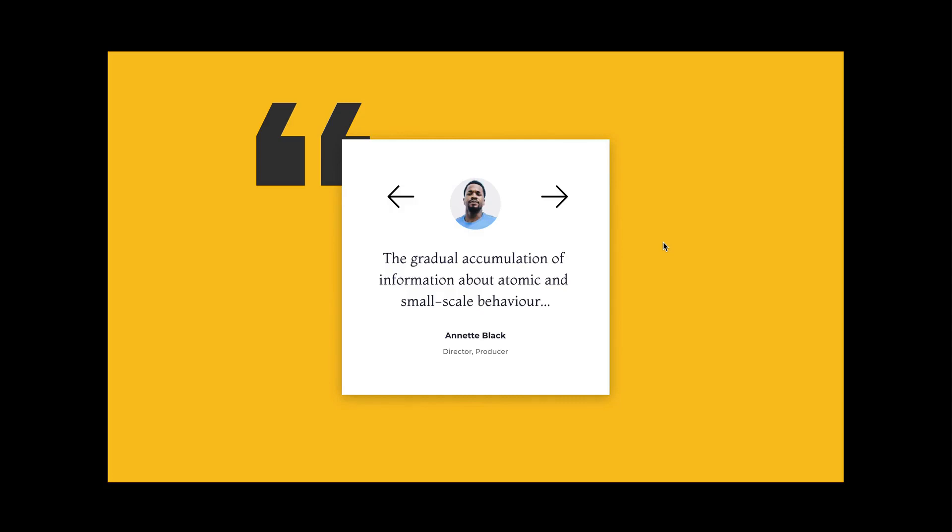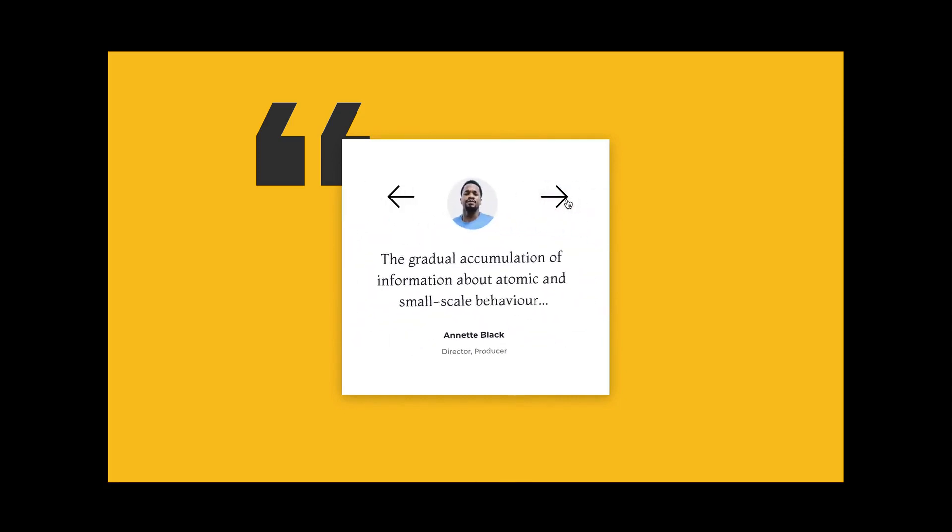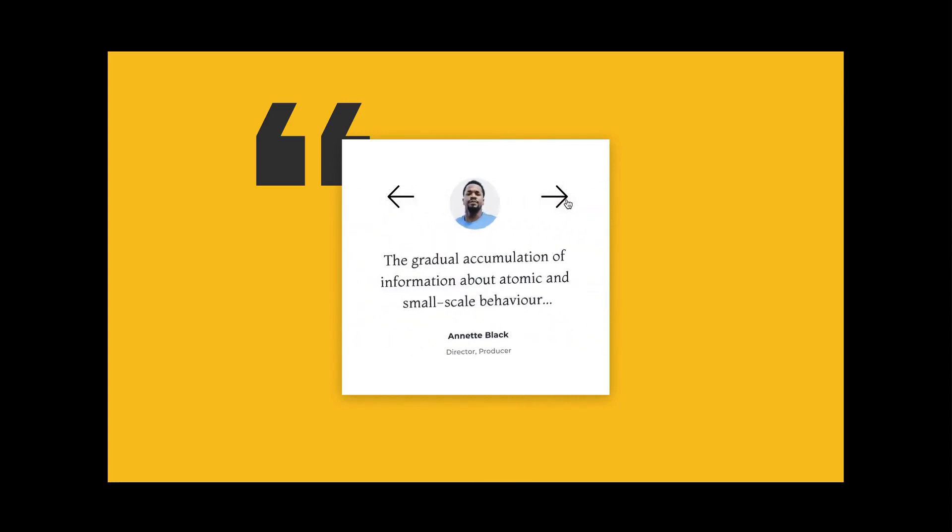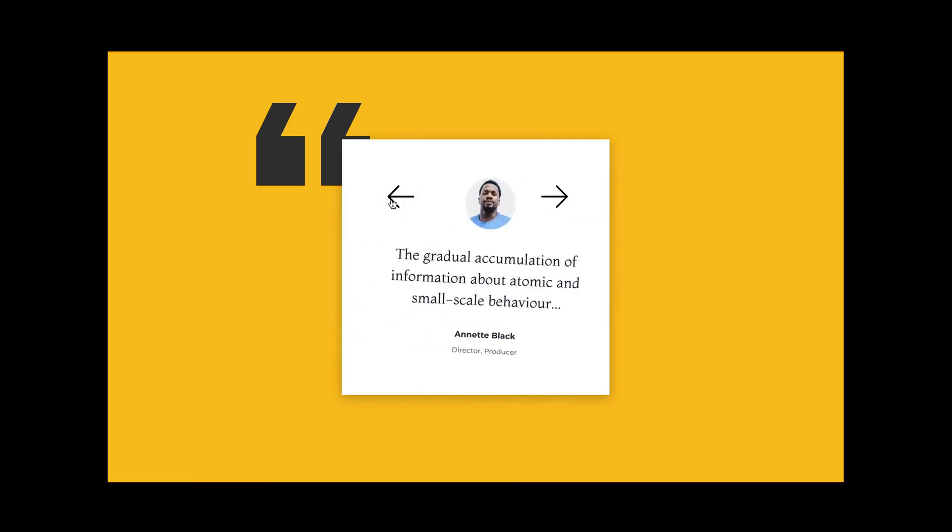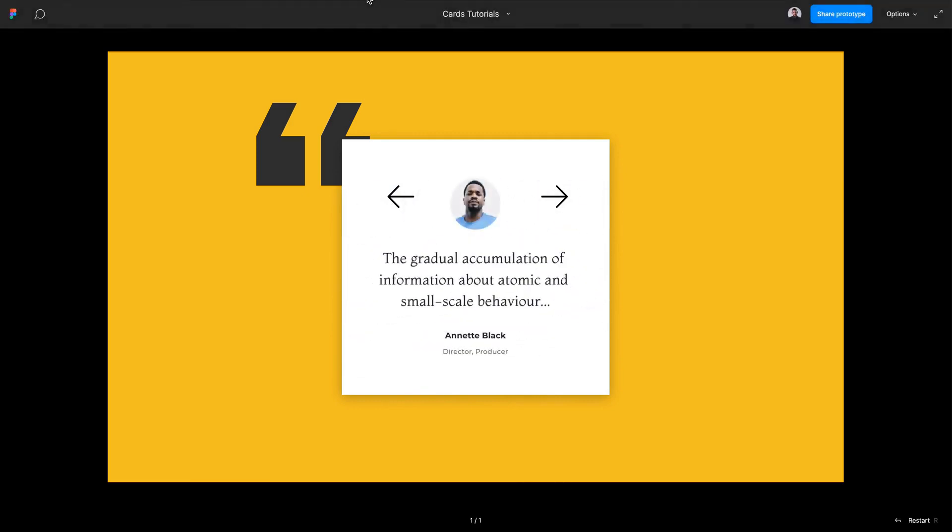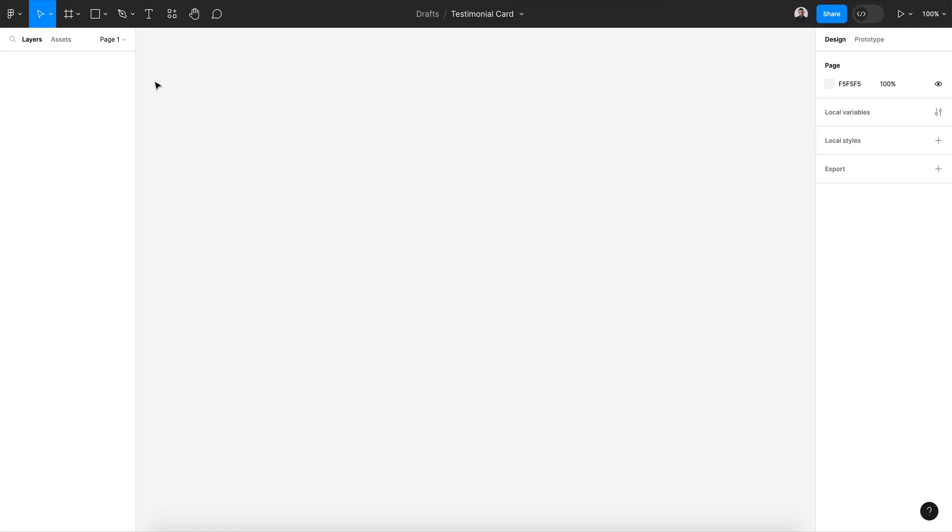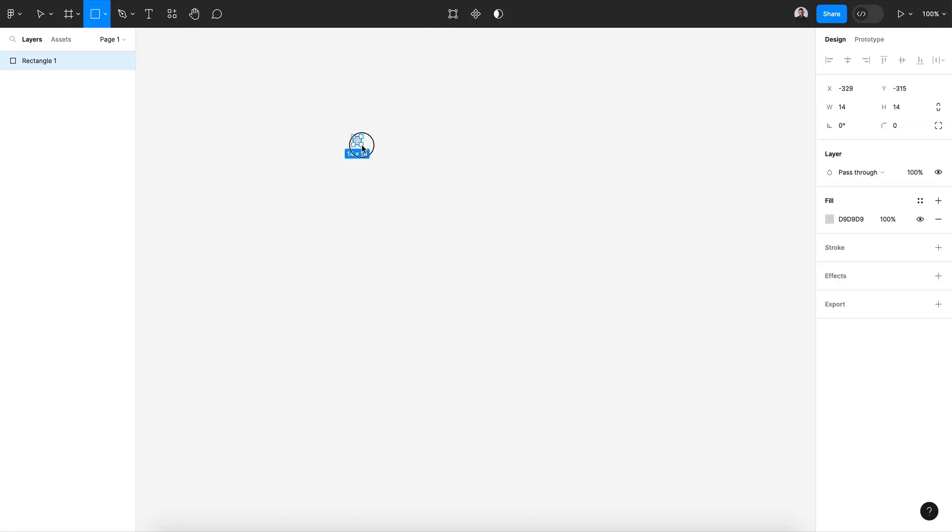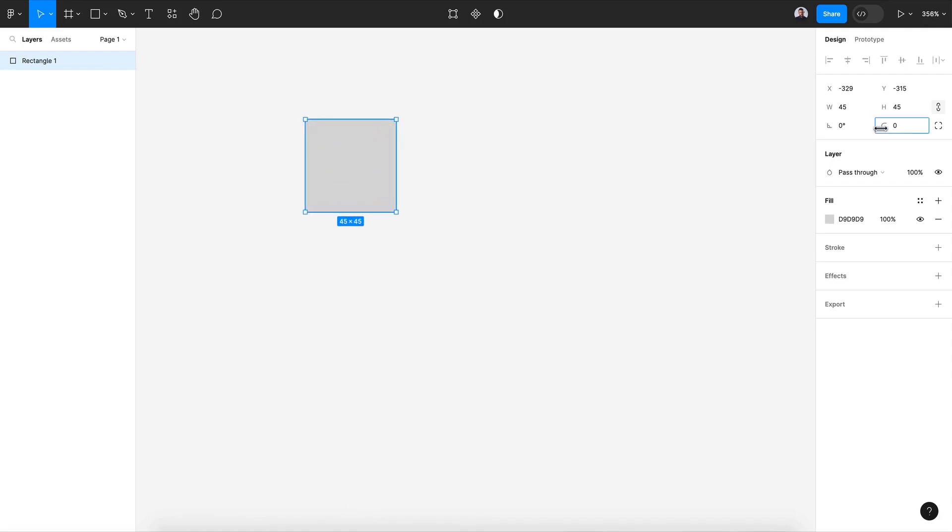Hi everyone and welcome to this Figma tutorial. In today's video I want to show you how to create this dynamic testimonial card. Alright, let's go and pick the rectangle tool. Let's show a rectangle of 45 pixels.